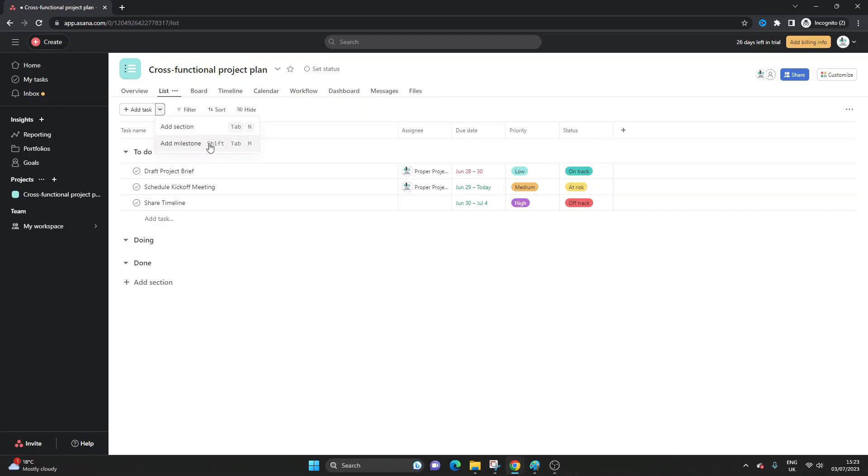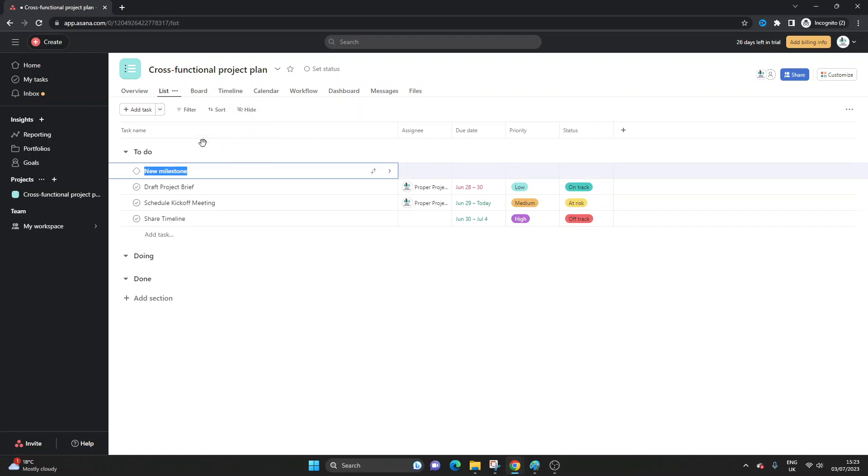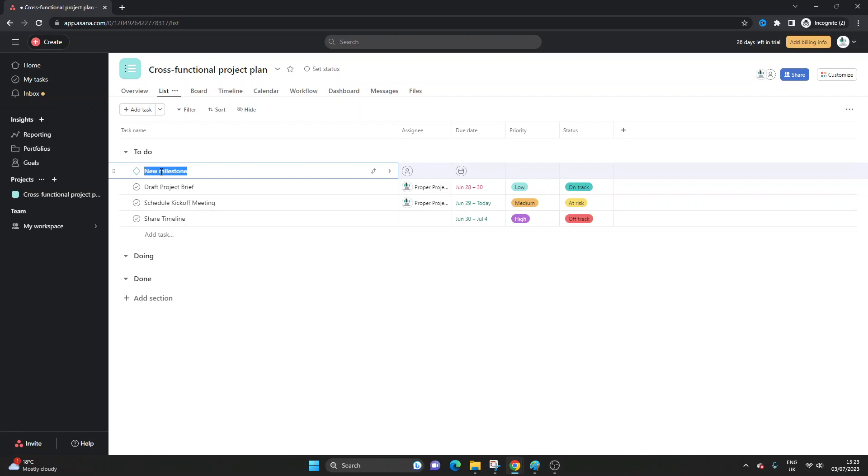You can also do it with the shortcut shift tab and M. So this is how you create a milestone in Asana and you'll notice it goes to the top and you'll notice that instead of the regular circle icon you get this kind of offset square and that indicates it is a milestone.